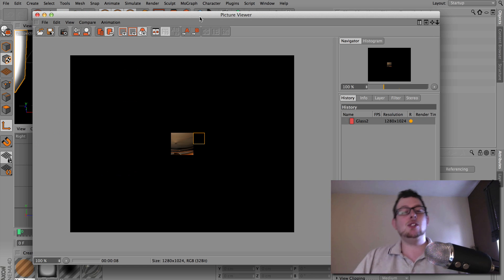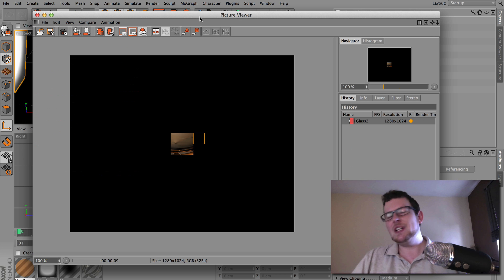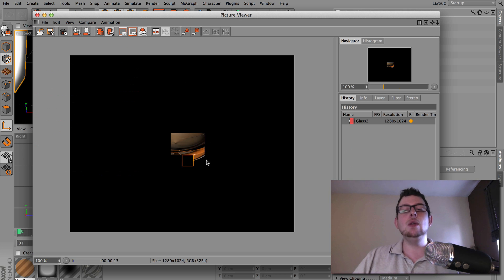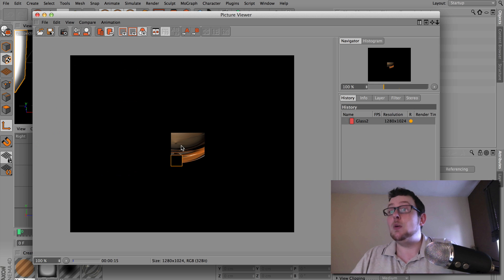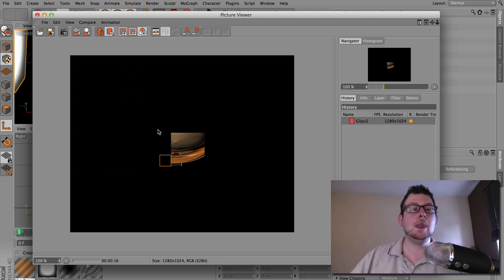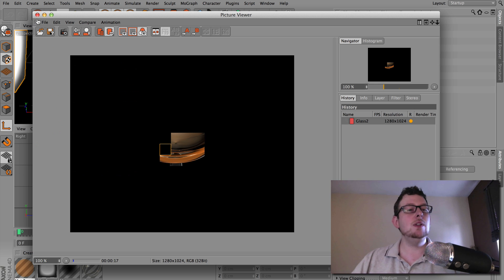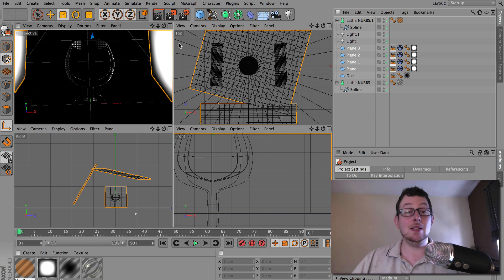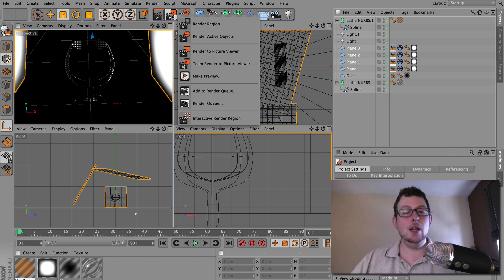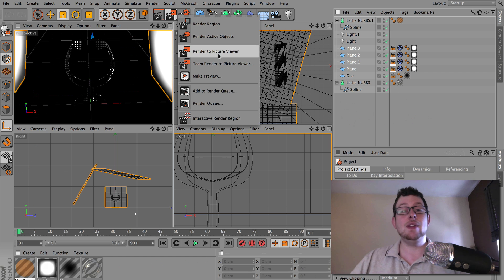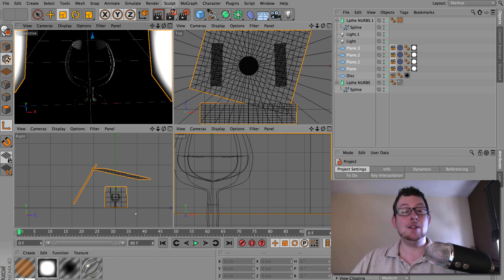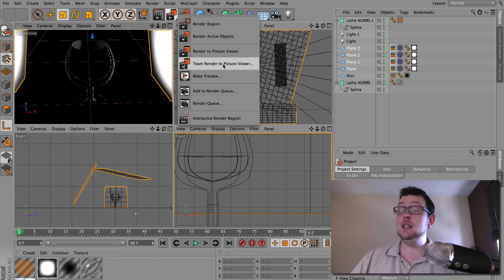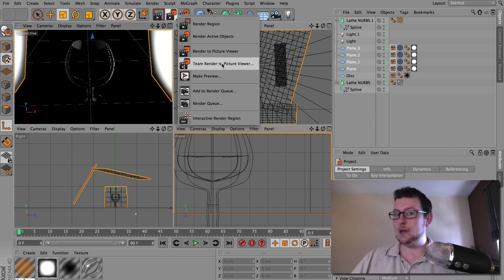So this might take a minute or two to render. You can see it's quite slowly rendering there. It's going to take a while. So what I'm going to do is close this down, stop it rendering. And instead, have a look, you have render to picture viewer. That is actually your standard button you see here. And there is another one cunningly titled team render to picture viewer.